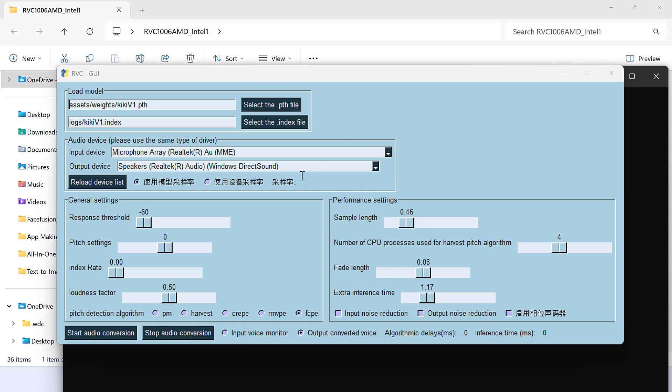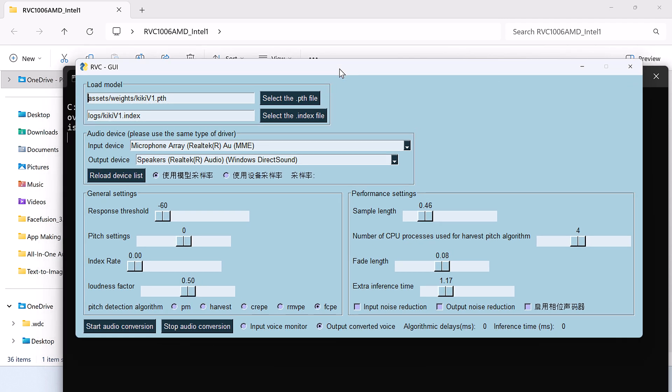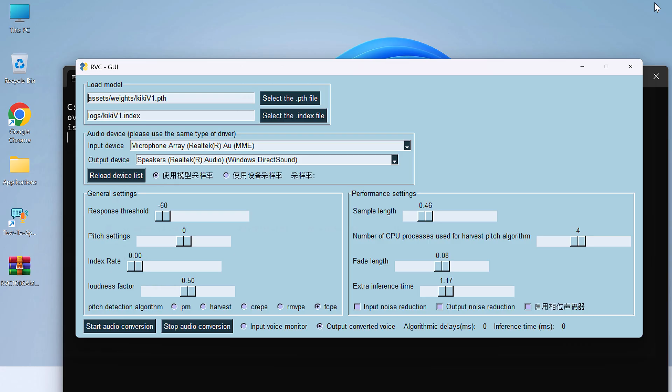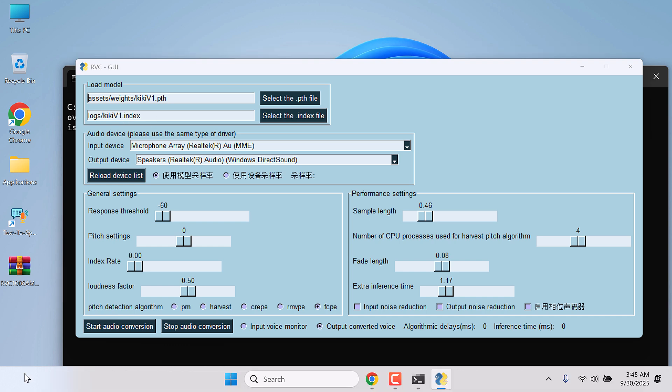And here is the RVC GUI. Now before starting anything, let's load some models and use other custom voices. For that we will require a .pth file and .index file.